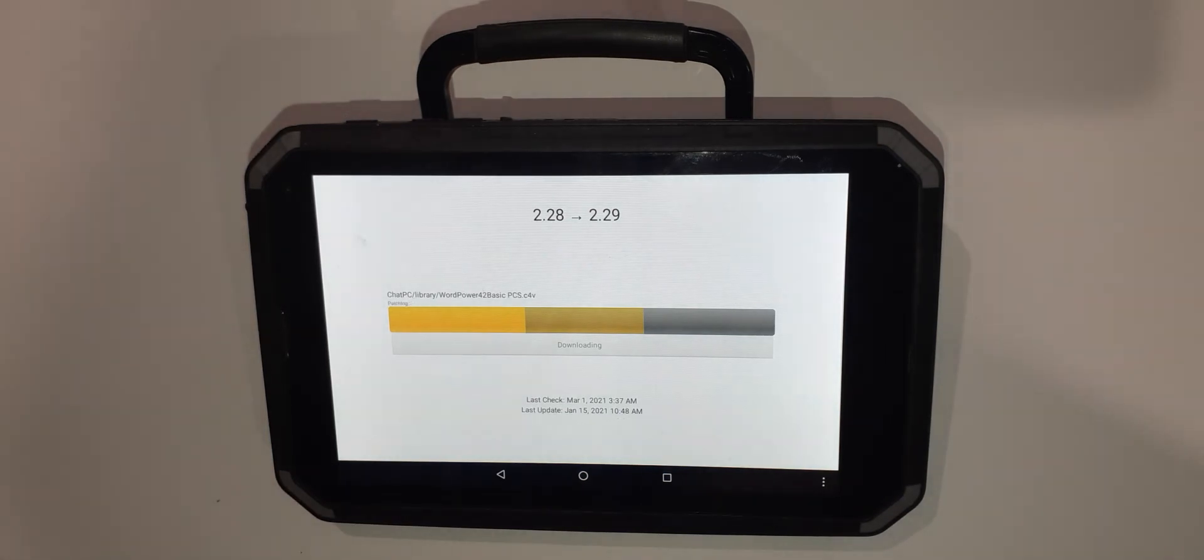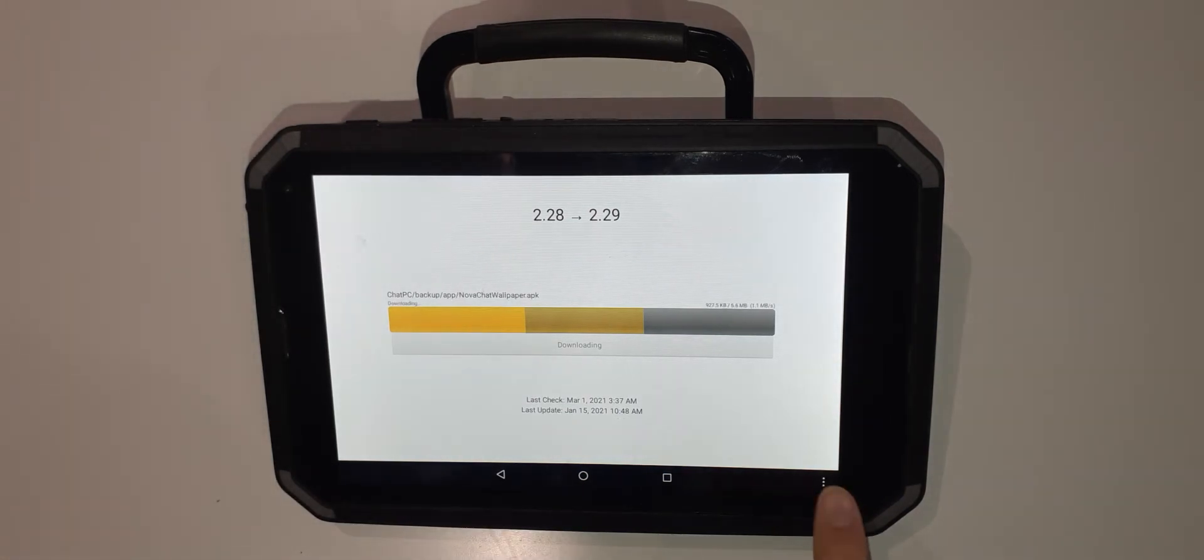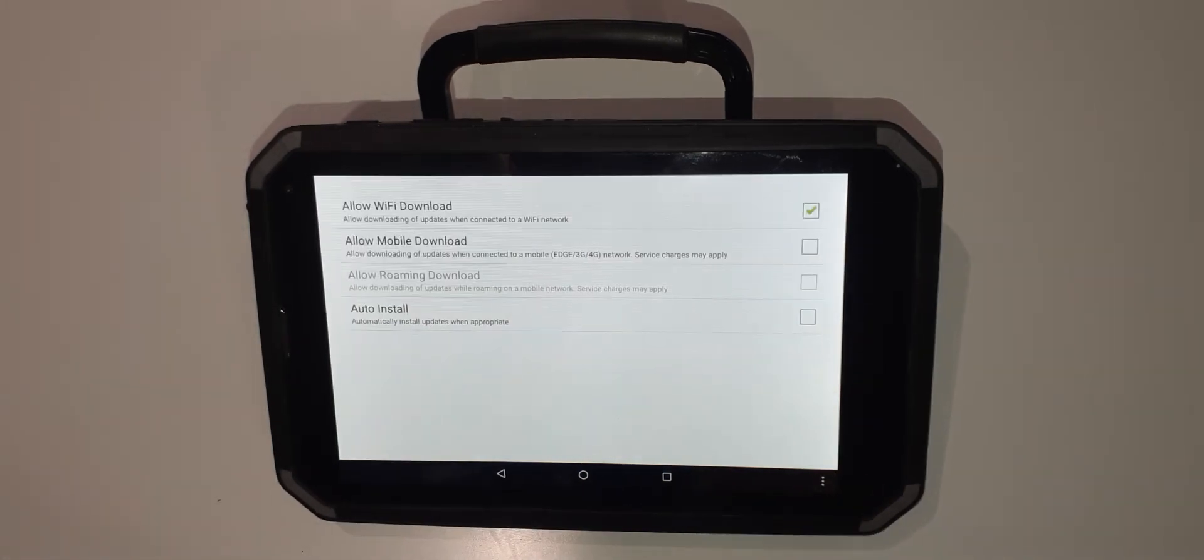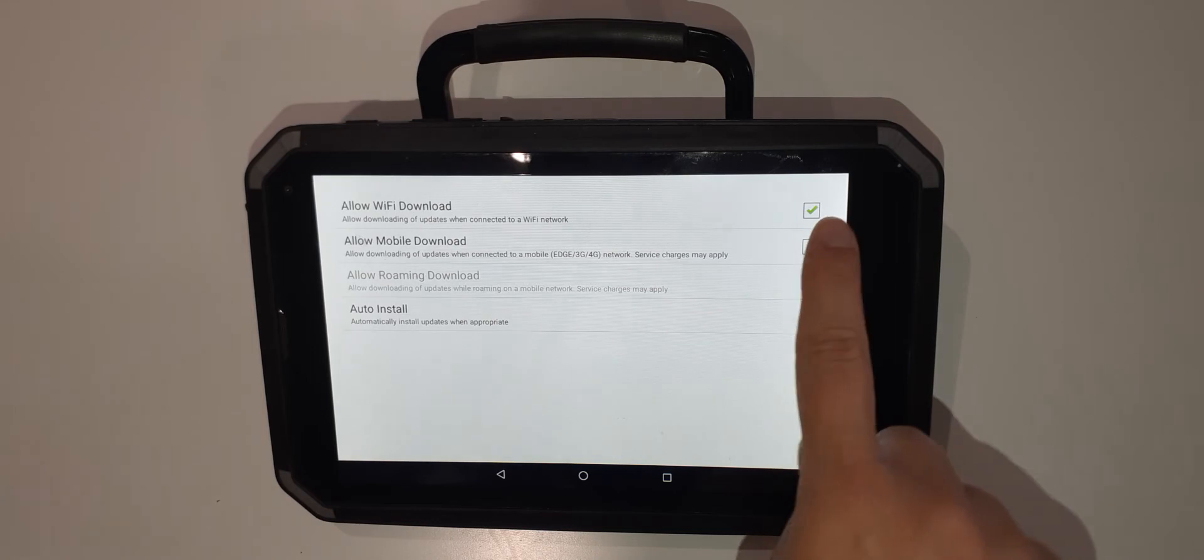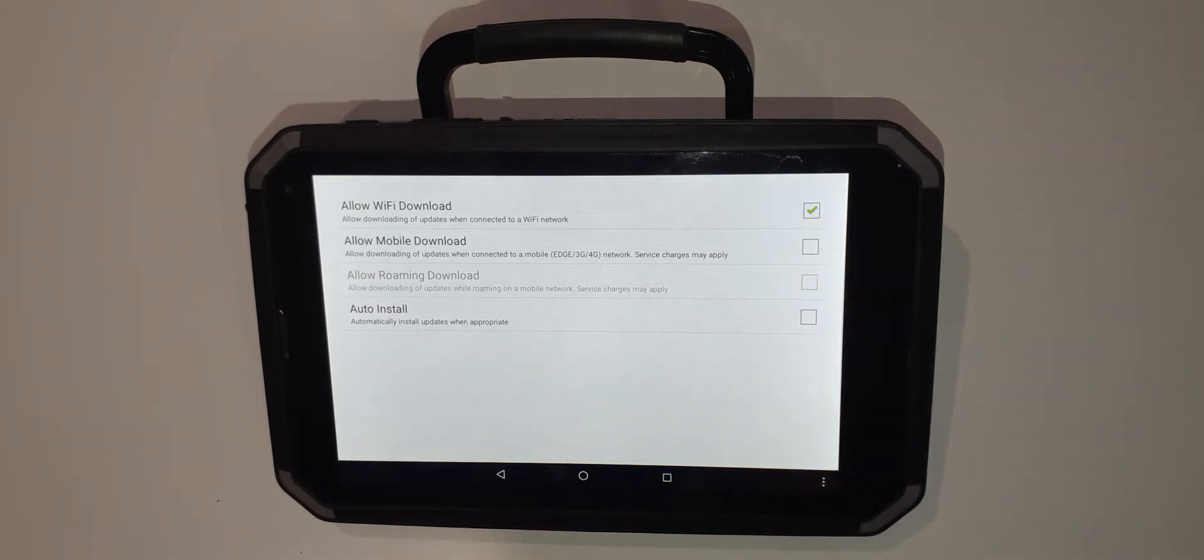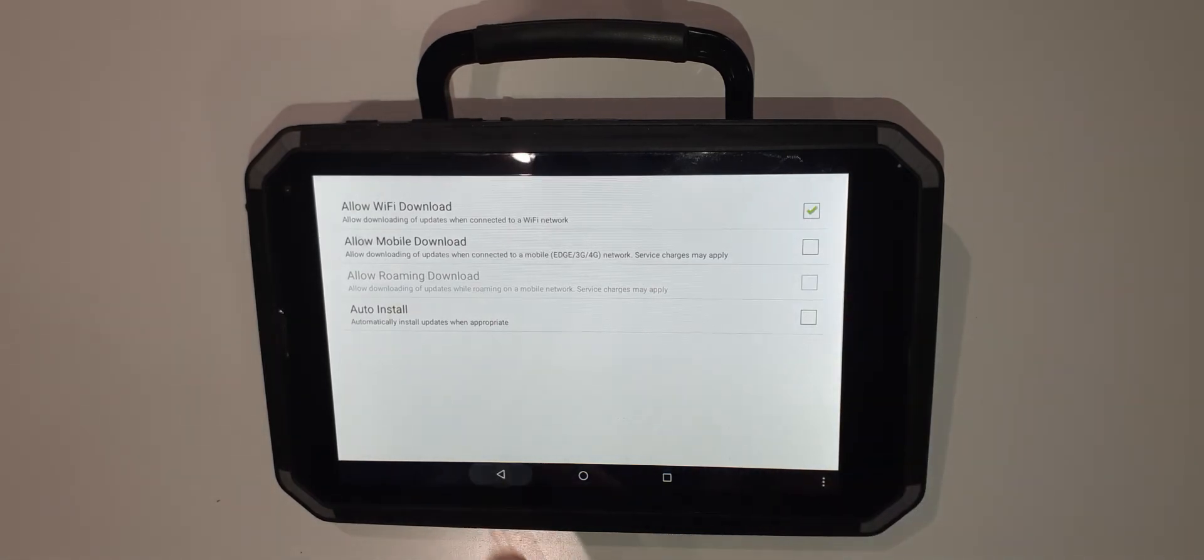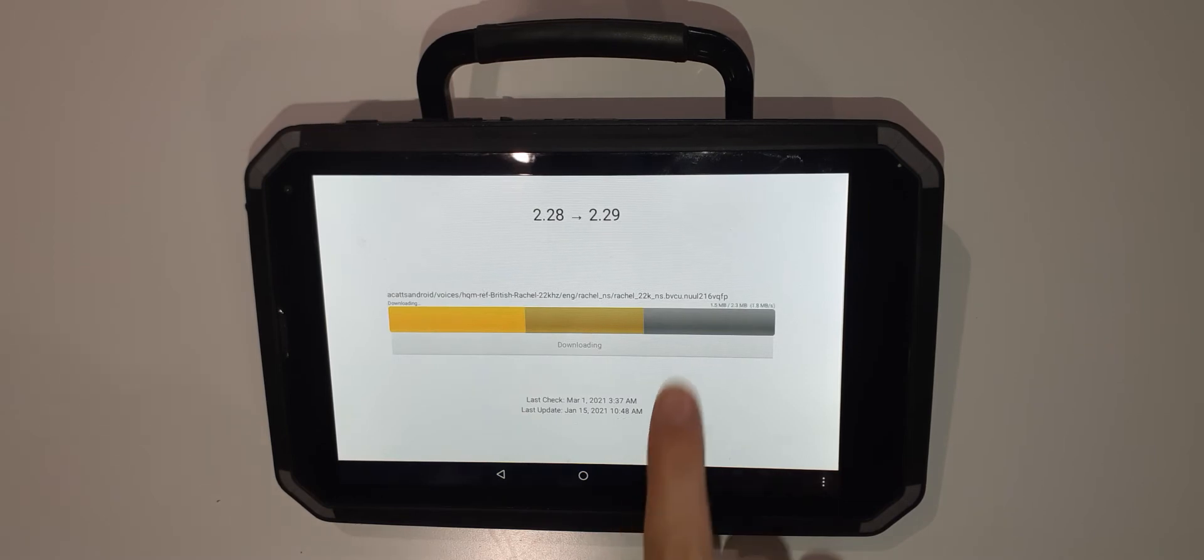If you're unable to press check now, press the three dots and make sure that you have ticked allow Wi-Fi download. You should then be able to go back and check now.